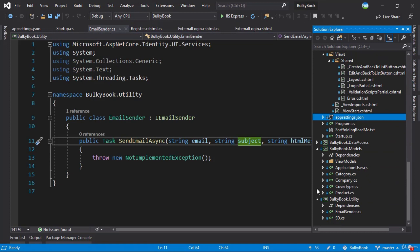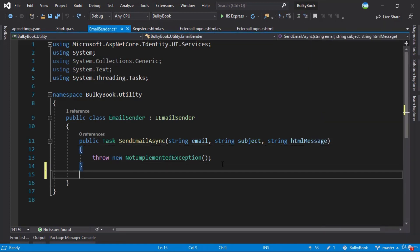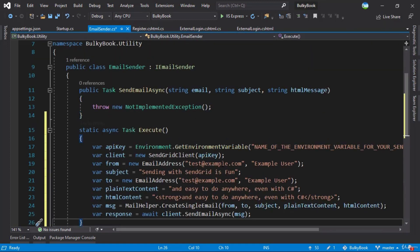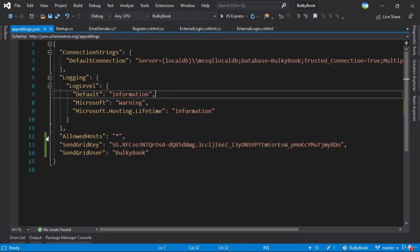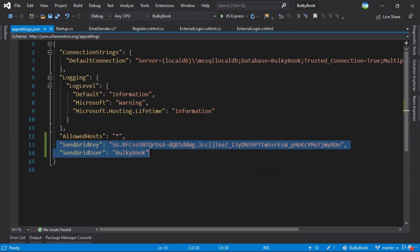We will open up the email sender class, which is inside Utility. In here, let me paste the execute method. Now what we have to do is get the appsettings options, which are the SendGrid key and user. We will implement something so that we can fetch this directly using dependency injection. We'll only be using the SendGrid key right now — you can remove the user if you want, but I'll leave it here.